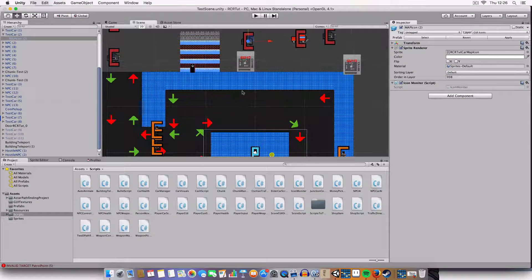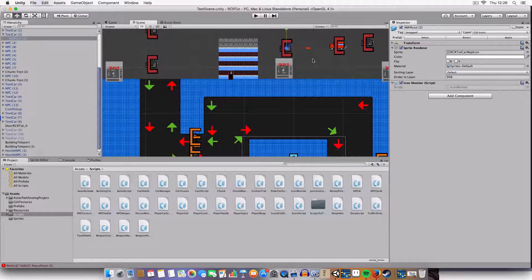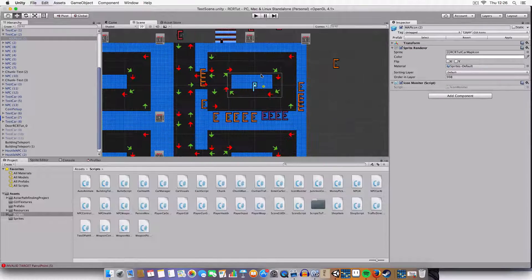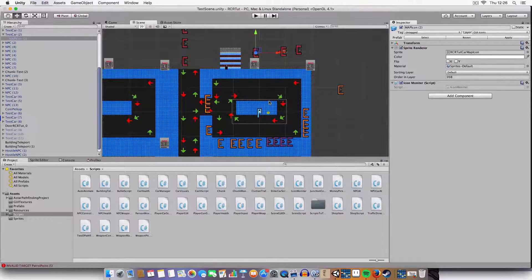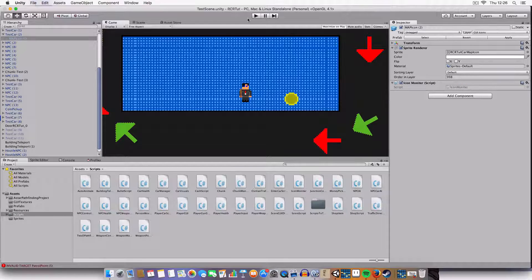Hello and welcome to the 21st episode of my Retro City Rampage clone in Unity tutorial. Today we're going to be covering mini maps. I've not actually seen that many tutorials on this, so hopefully this will be a good one for you. I'll basically show you the principle of it, but first off let me show you how it works.